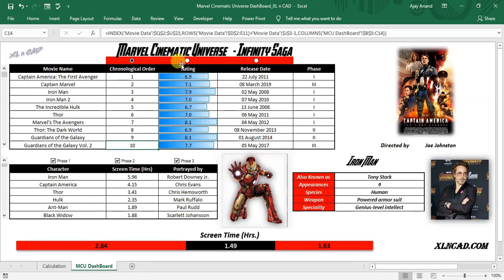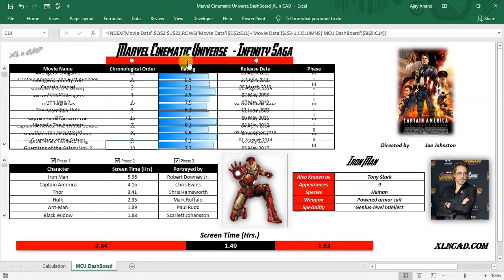To sort the movies according to ratings, use the second button. Endgame is the highest rated movie in the Infinity Saga and it comes to the top of the list with a rating of 9.